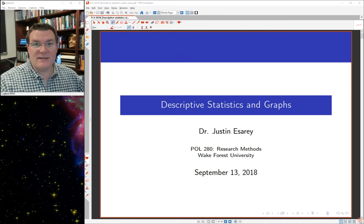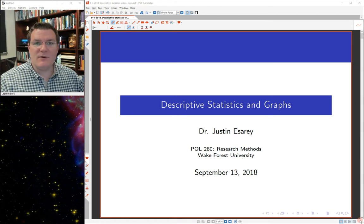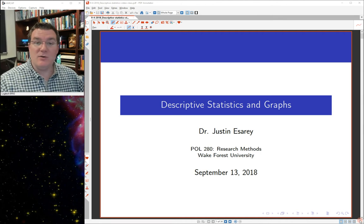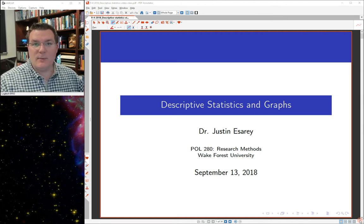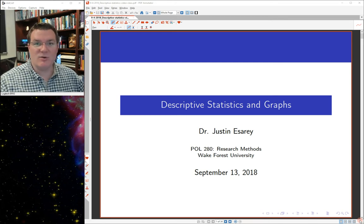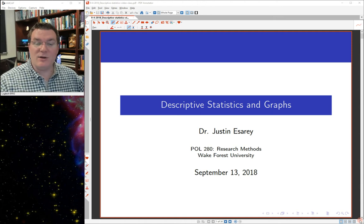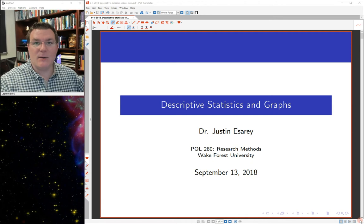Hi, I'm Dr. Justin Estery. This is Paul 280, day two, and what we're going to focus on today is more advanced descriptive statistics and graphs using R in RStudio. It'll be continuing on the lesson we did previously, using basic data types and some basic plots and descriptive statistics in R. If you haven't watched that video already, you should probably go ahead and watch that one first. Otherwise, let's go ahead and get started.